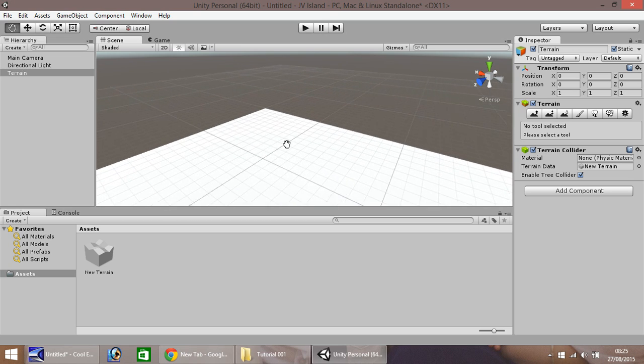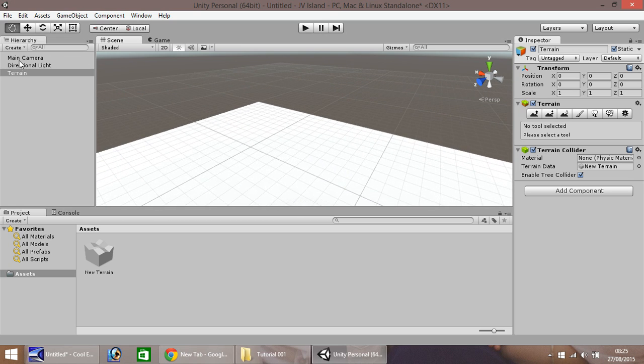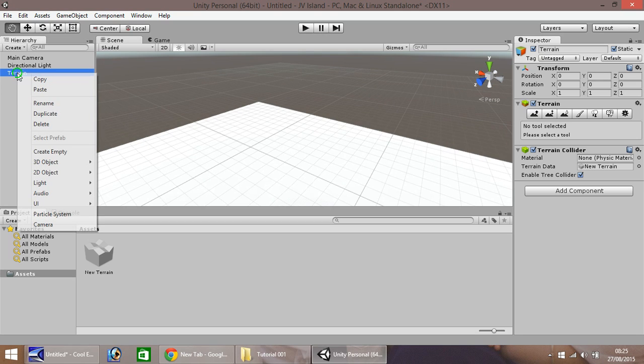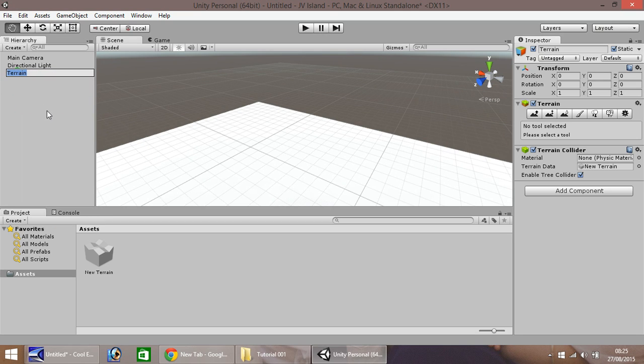So the first thing to do on your terrain is over here, right click and then click on rename. And let's simply rename this as world.